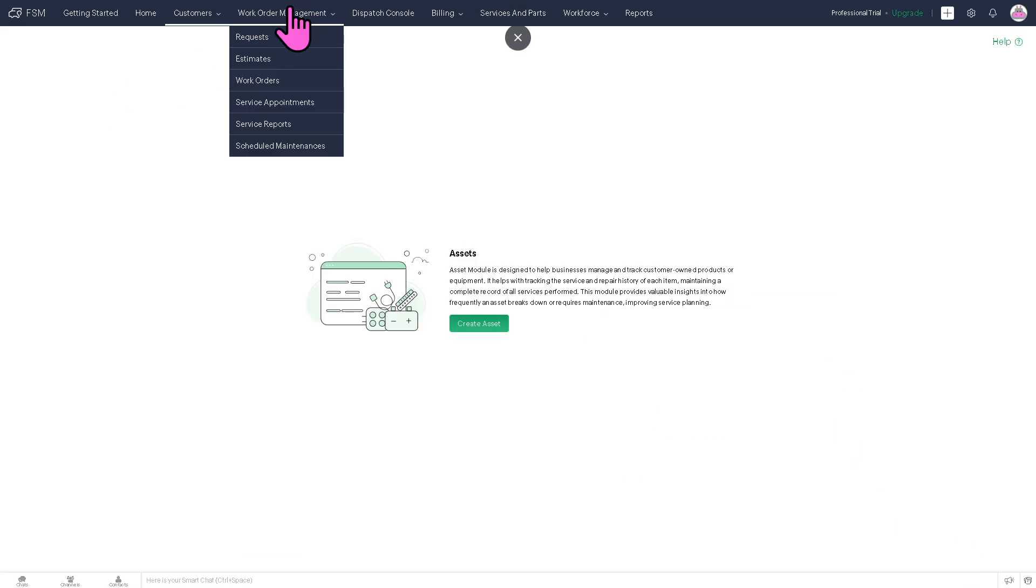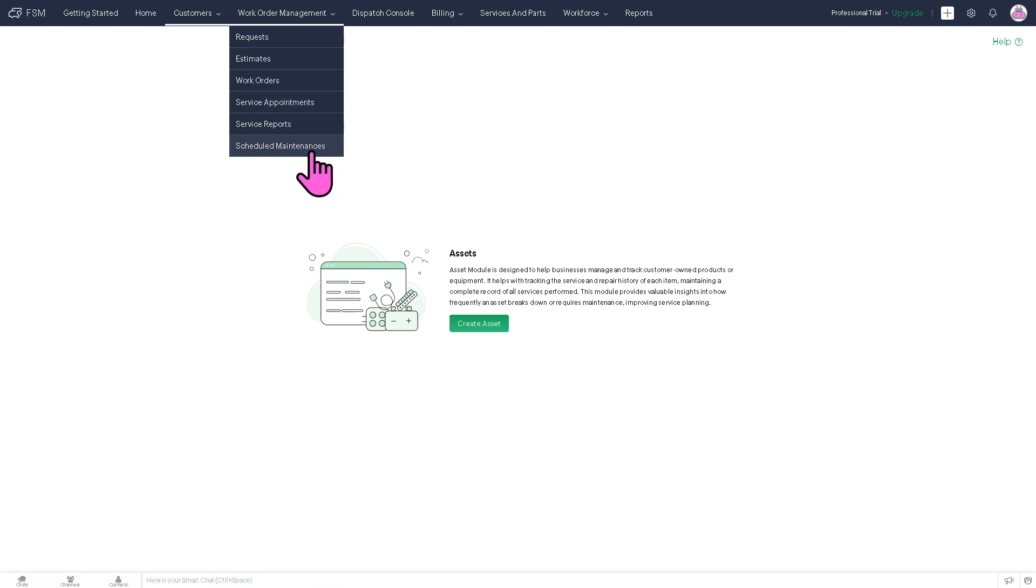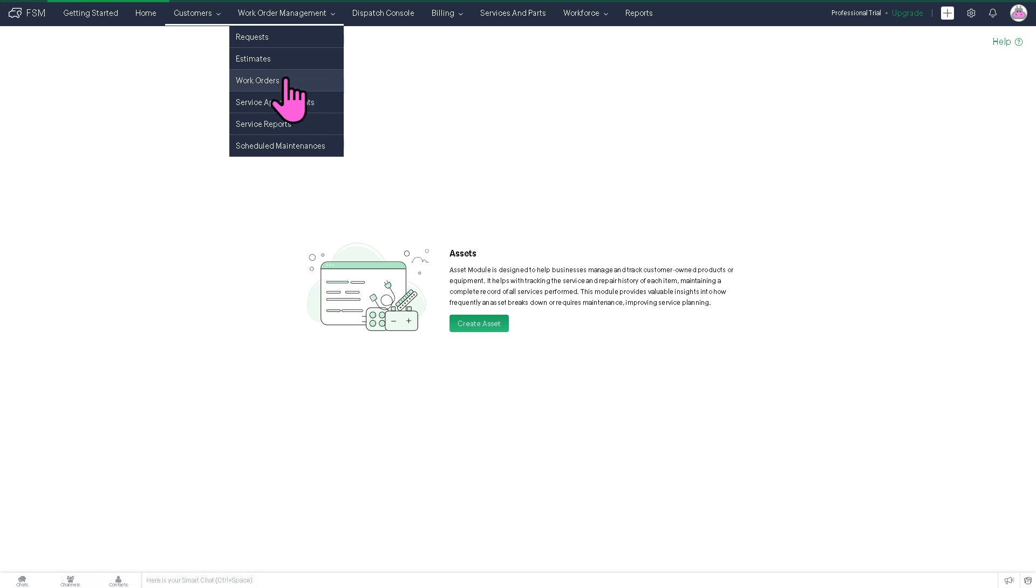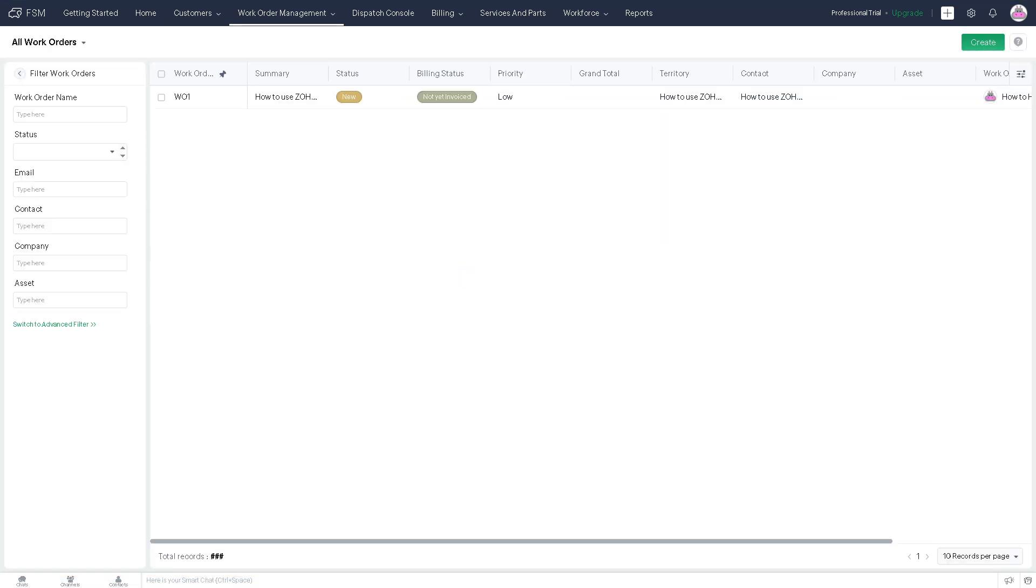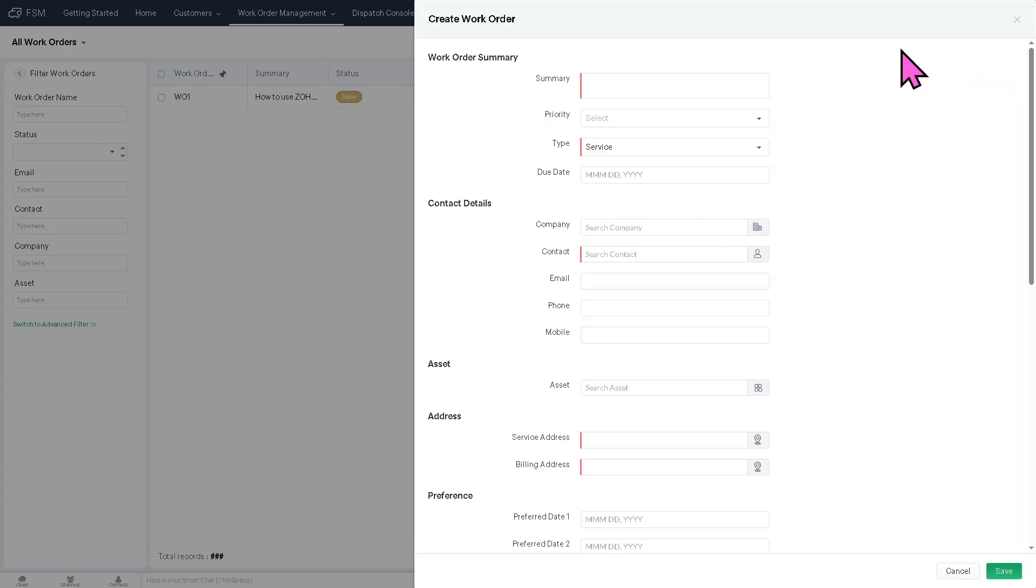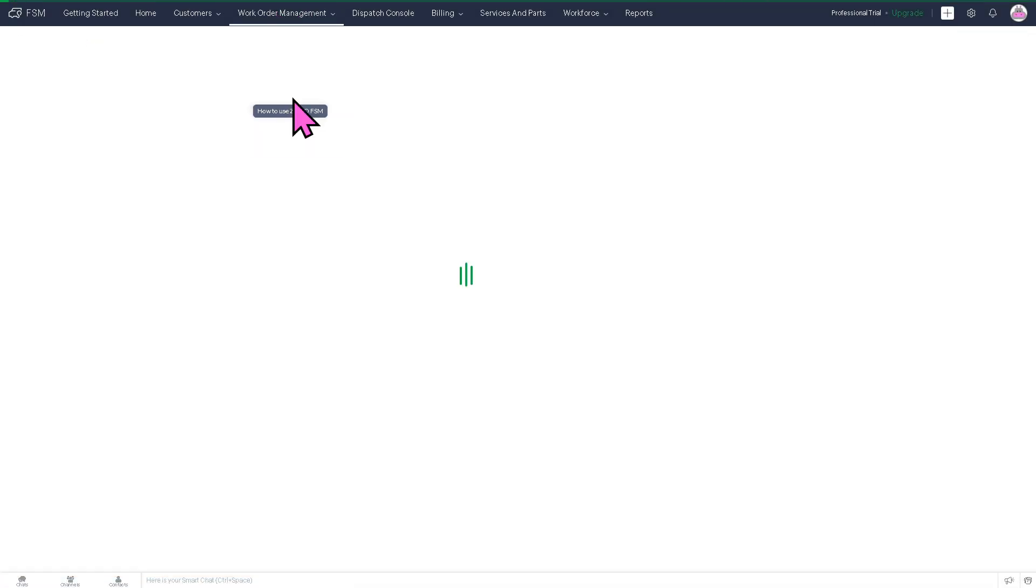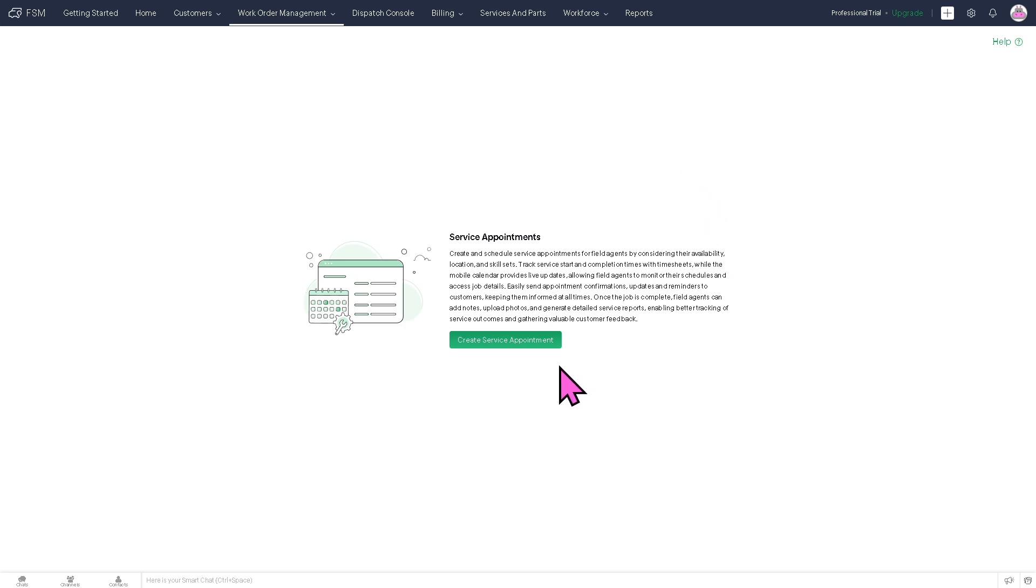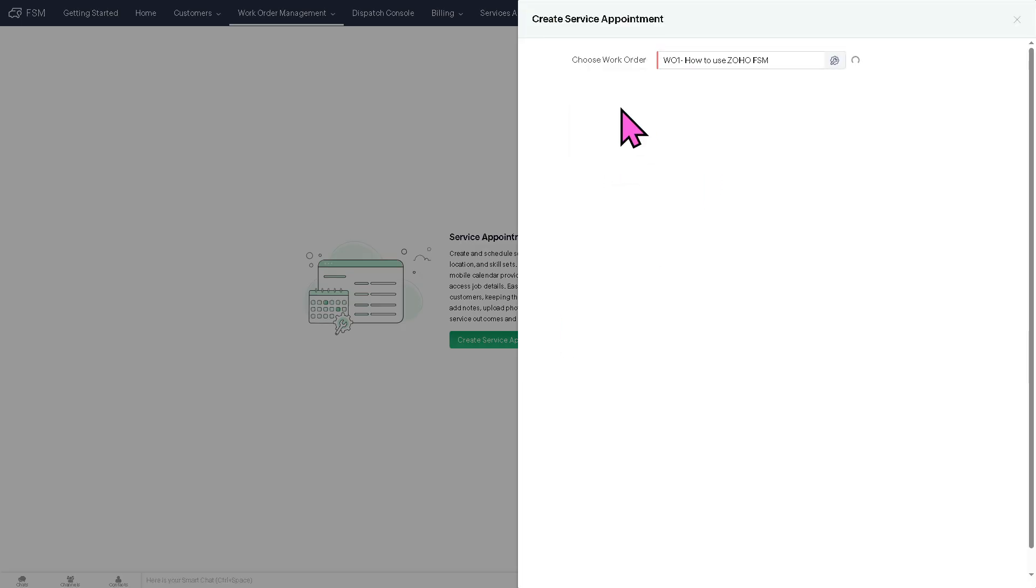This is going to be the core feature of FSM, where you can create requests, estimates, work orders, service appointments, service reports, and scheduled maintenance. For example, if you want to create a new work order, you can do that by clicking the section here. You just have to create a new one, create a work order, provide all of the information needed. It's similar to creating anything here. For example, service appointments, you can do so. Click that and provide all of the information needed.